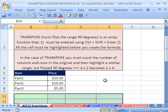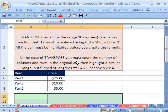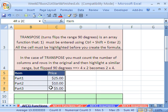We're talking about array formulas. There's a class of array formulas that are called array functions. We're going to look at two of them. We're going to look at the Transpose function, which turns or flips a range 90 degrees.